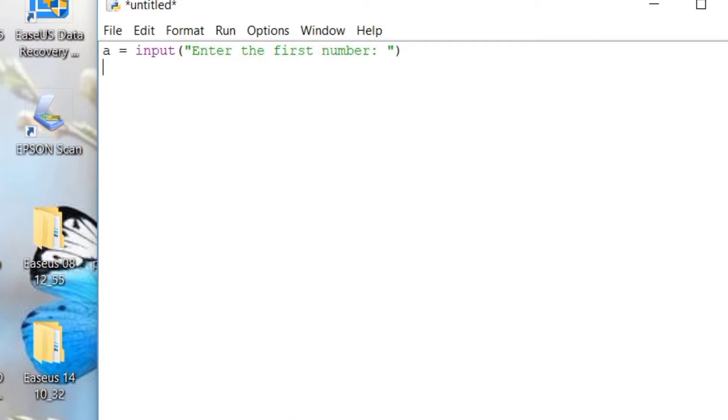Then we will be assigning variable B for the user to input the second number.